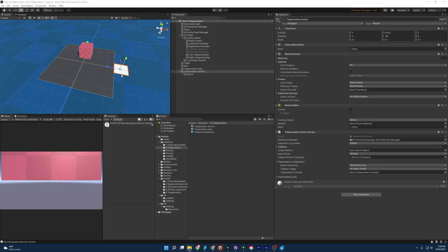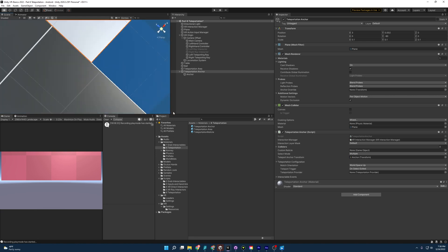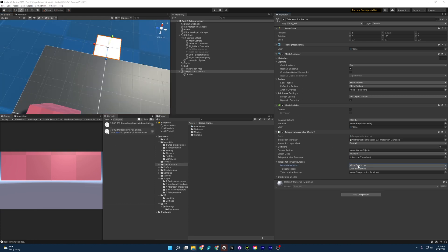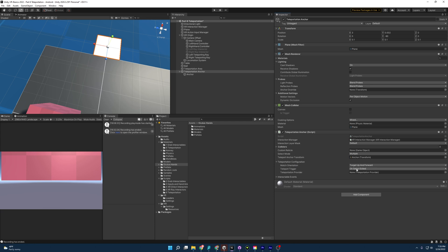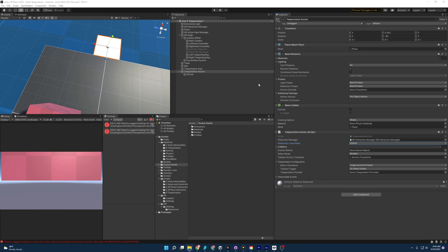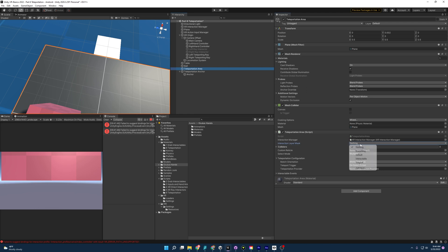I applied a material to the teleportation anchor as well to make it look better. One last thing before testing: I want to change the match orientation on the anchor. By default it's world space up, but for the anchor I'll set it to target up and forward. This uses the transform of the teleportation anchor — what it considers up and forward — which is a good way of forcing the player to face a certain direction when teleporting to an anchor. We also need to change the interaction layer mask on both the anchor and the area. Our teleport rays are looking for the teleport layer, so set it to nothing, then teleport.